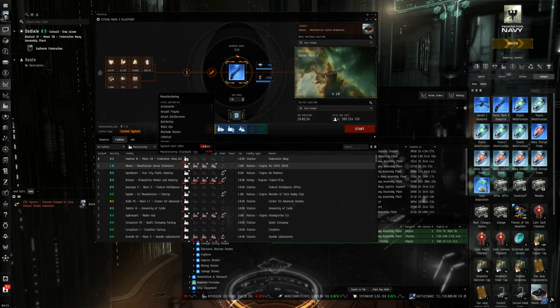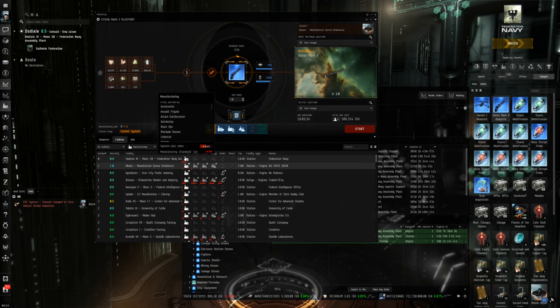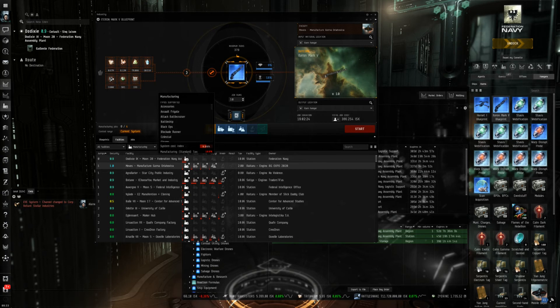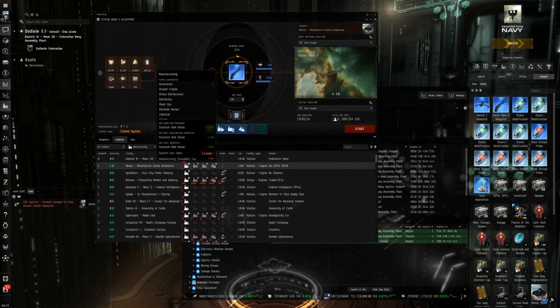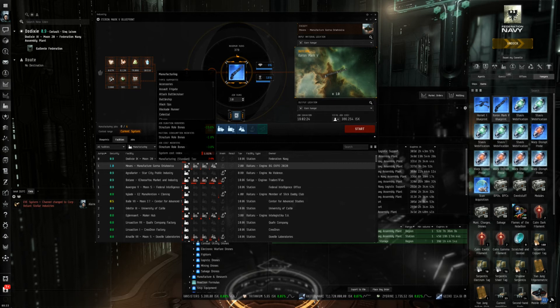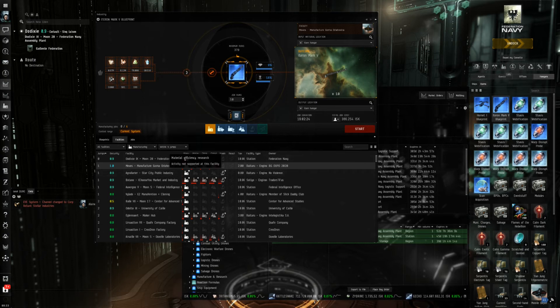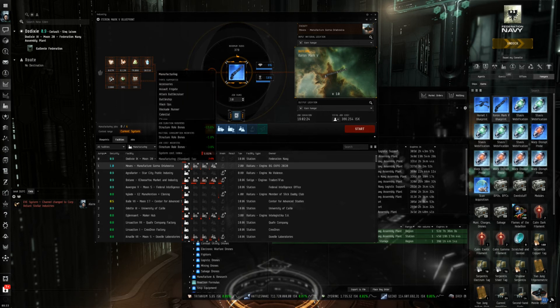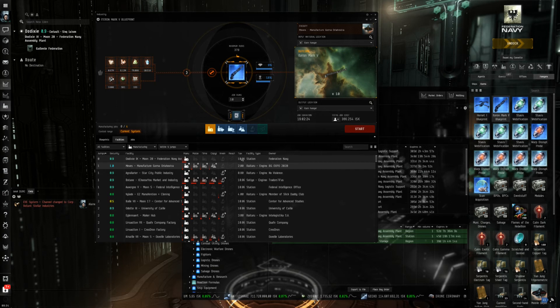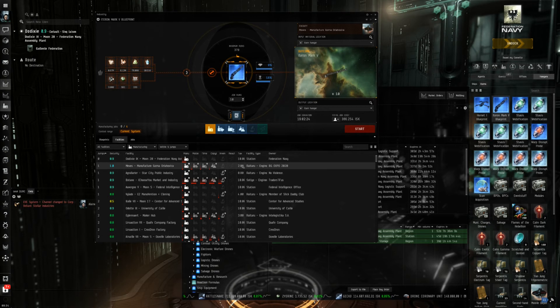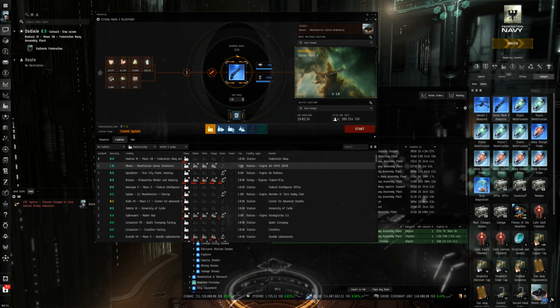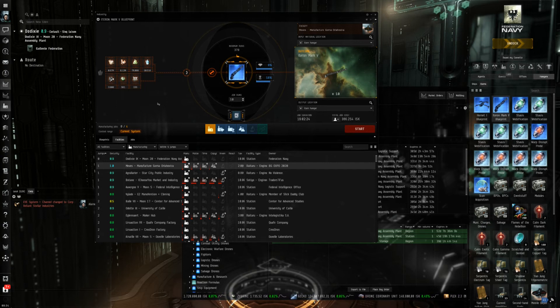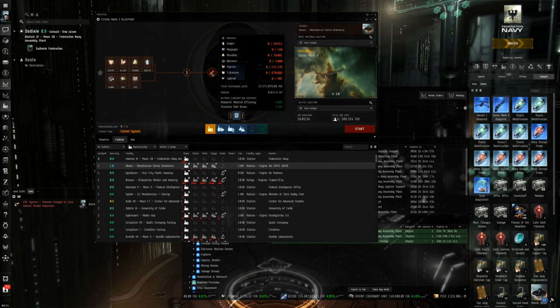First of all if you hover over a station, the system cost index. To put it short, the more which is produced in a system the higher the system cost index will raise. And Meves even though one jump away is obviously a much less frequented production system than Dodixie, resulting in a huge difference in system cost index. Now 4.5 percent. And then we have also tax which is on NPC station a flat 10 percent. And in this case the owner of the station has set it to two percent for the station services.